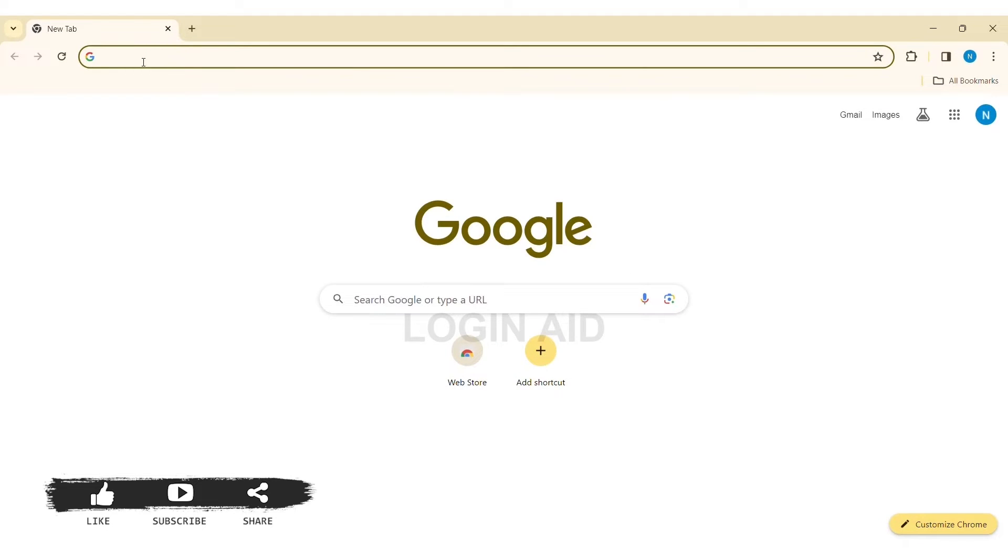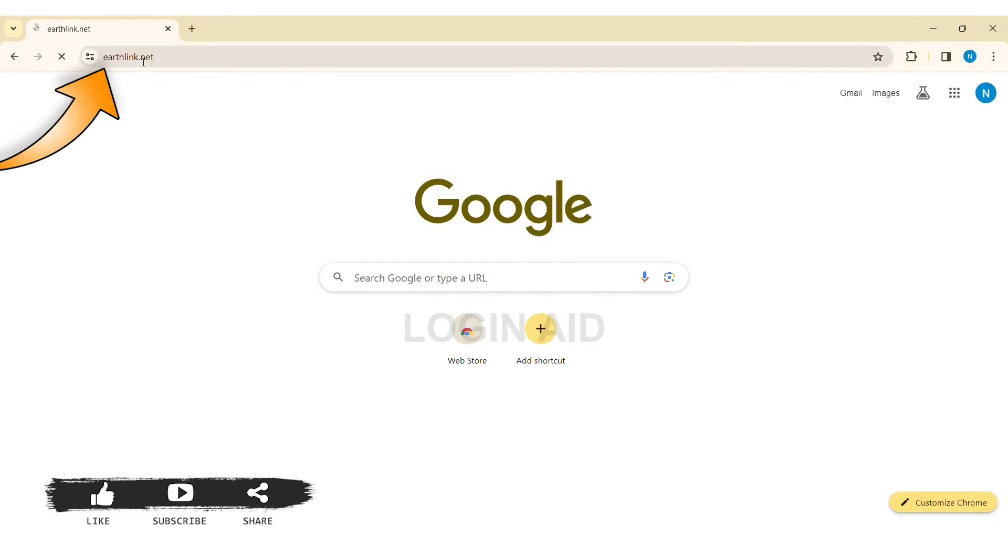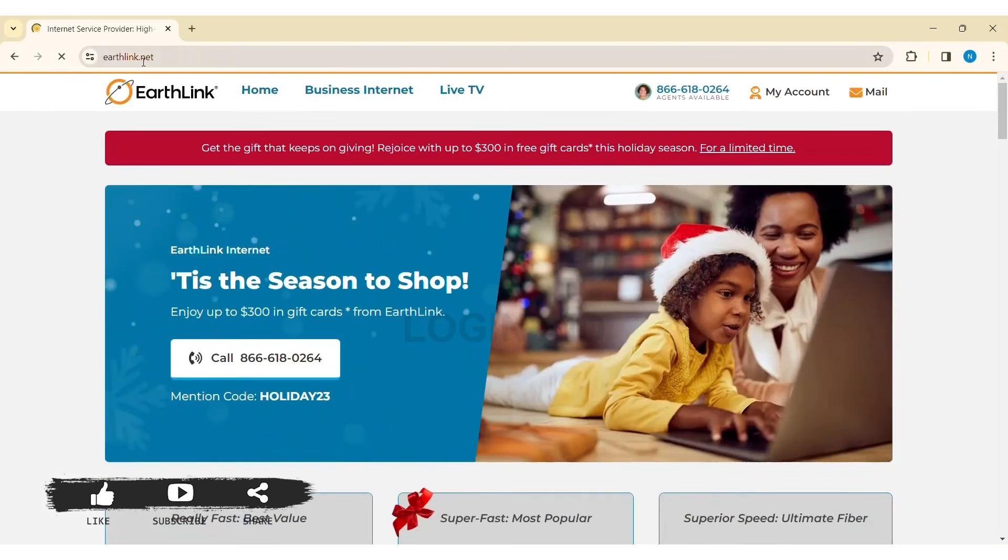EarthLink is the largest provider of rural internet in the United States with fast, affordable internet service. To log in to EarthLink on PC, first open any web browser on your PC. Now on the search bar, type www.earthlink.net. You'll be taken to the EarthLink website.